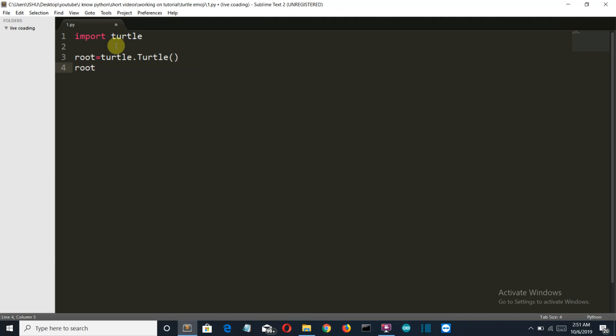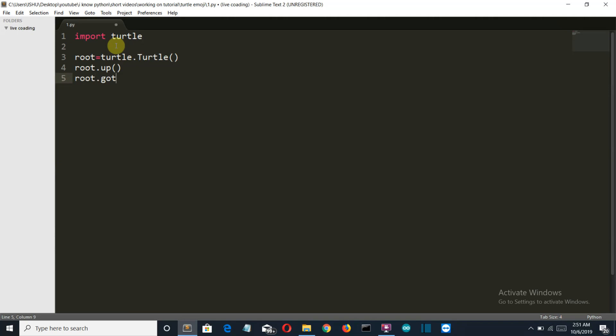Then we are gonna locate at the center of our circle, the circle in which the smiley face will be present. Let's say go to 0 comma minus 100 and root dot down. So let's fill the yellow color into our emoji and let's create the circle of the 100 radius.